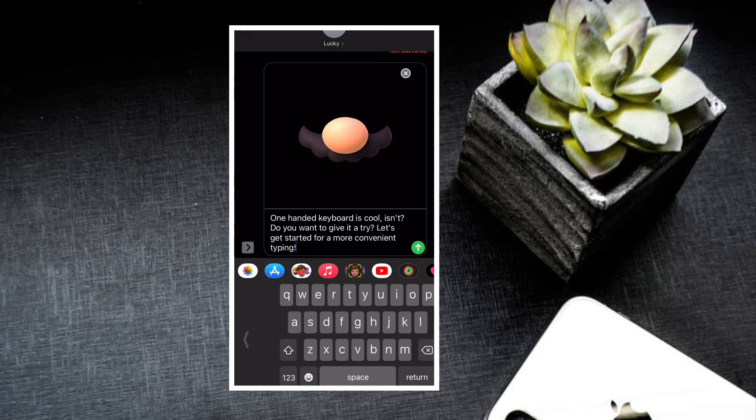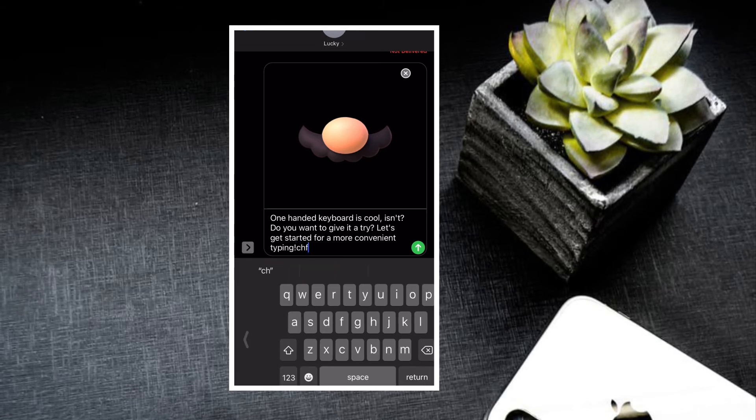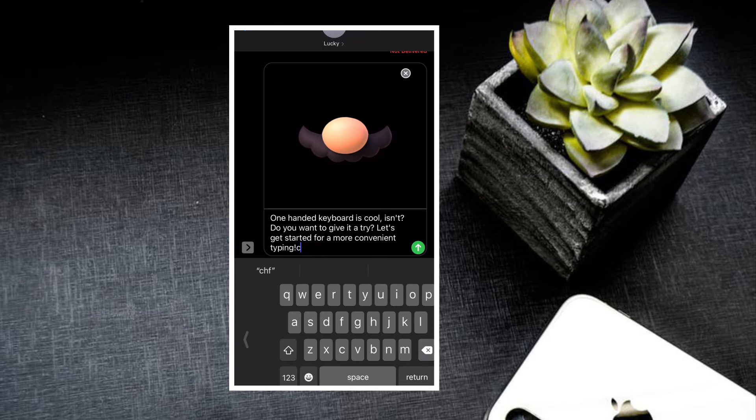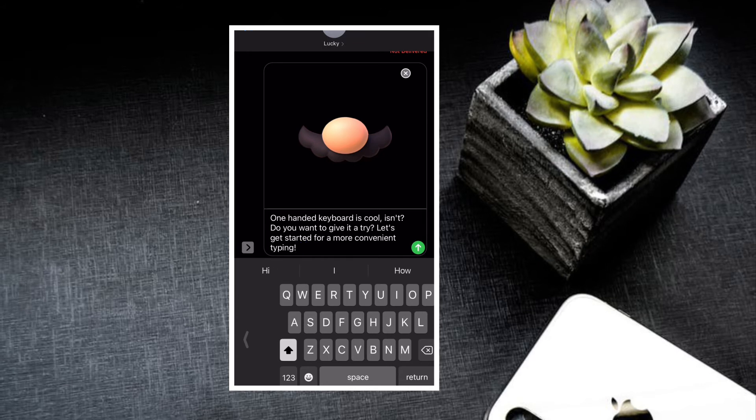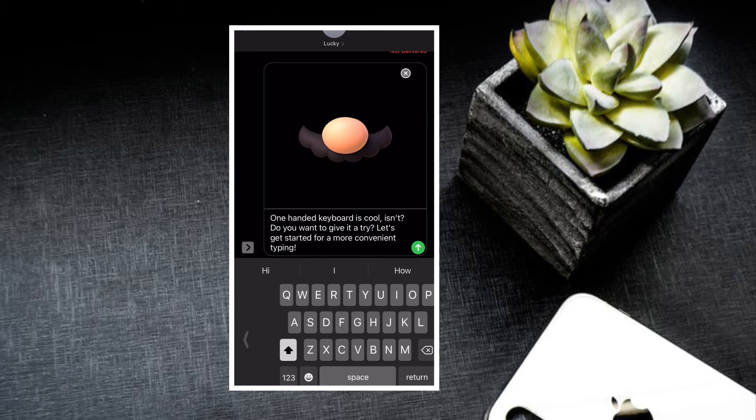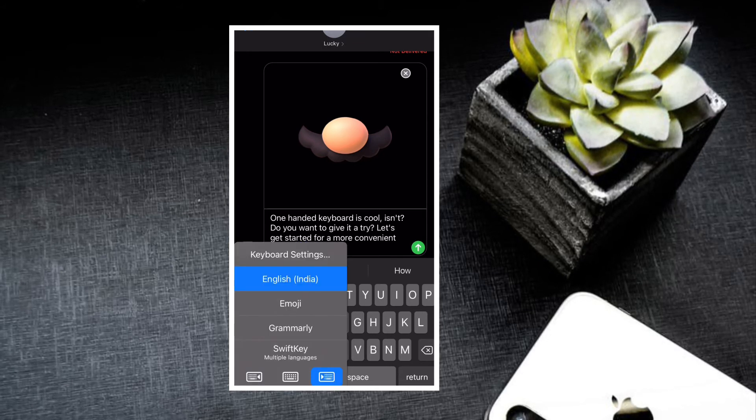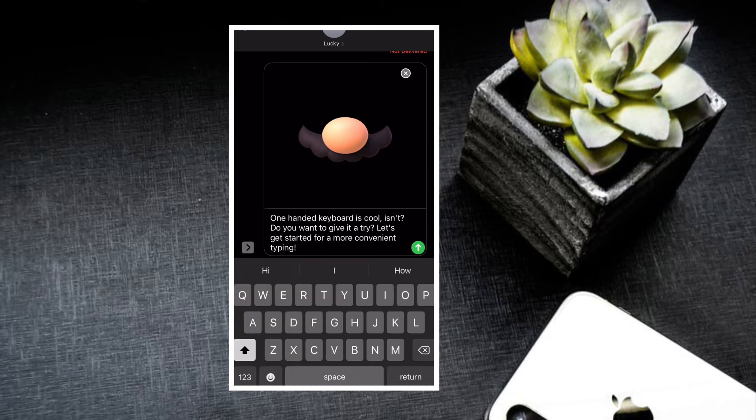It's worth noting that one-handed keyboard is just as smart as the standard keyboard with all the features including emoji, animoji, and whatnot.